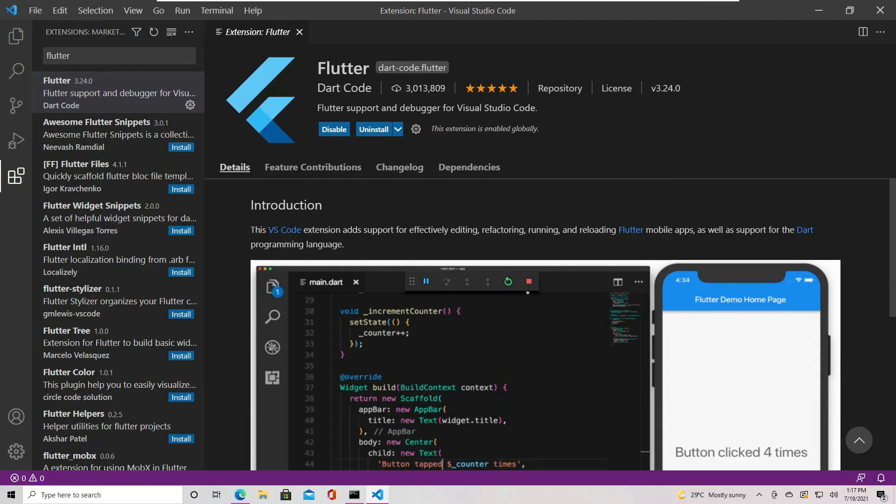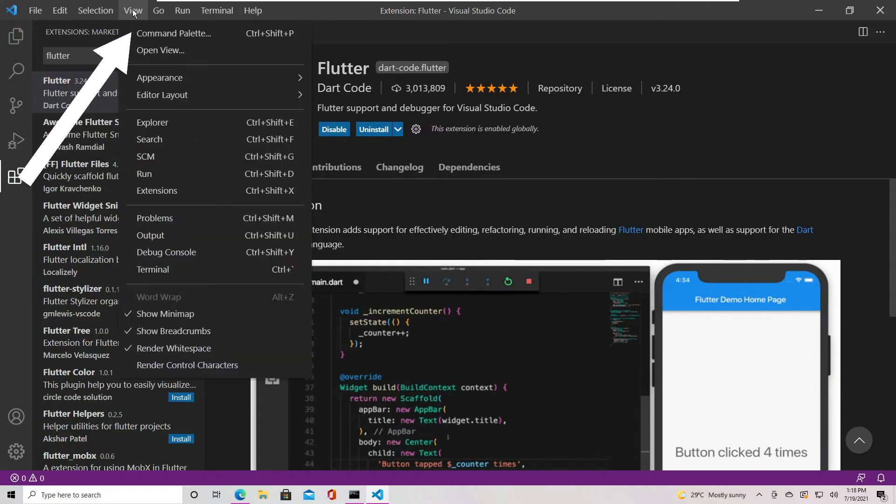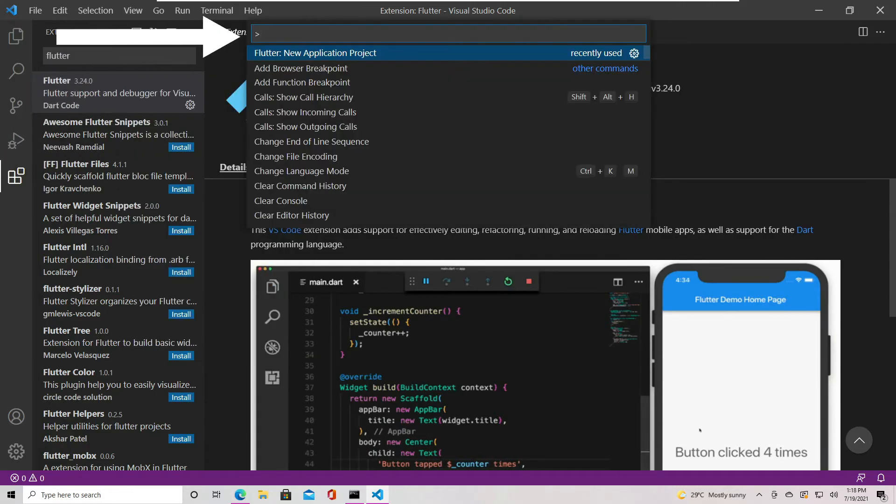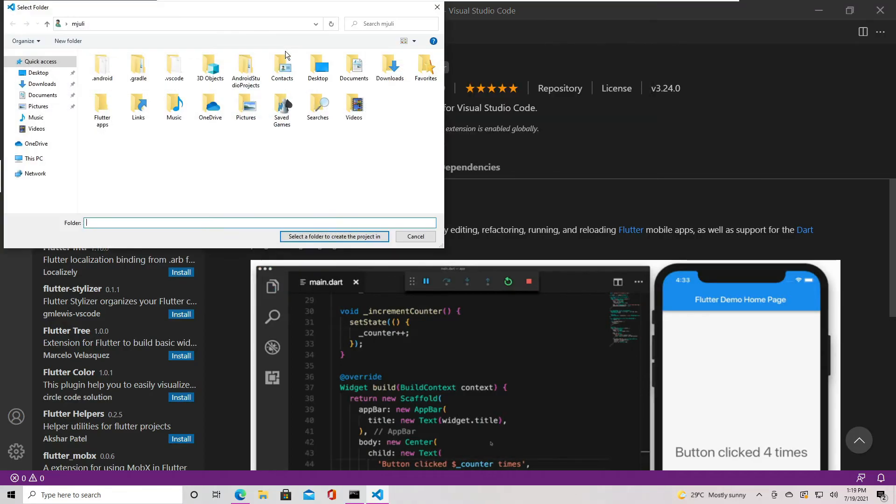Let's create our first app with Flutter. For that, let's go to View, then select the command palette. Here, we'll type Flutter, then select New Application Project.